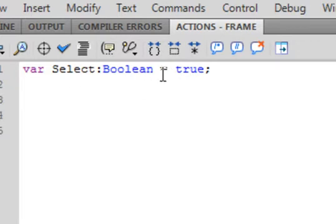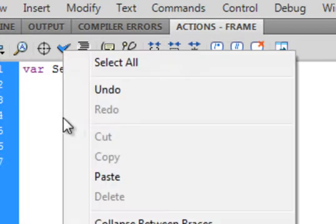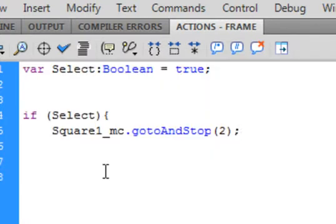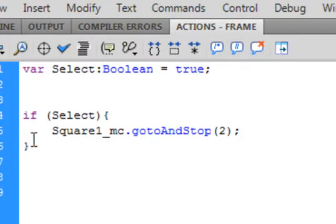Now we're going to do a test to test this variable Select. Insert a couple of lines and type: if — if turns purple — open bracket, select, close bracket, open curly bracket. Down here is the closed curly bracket for this if statement.